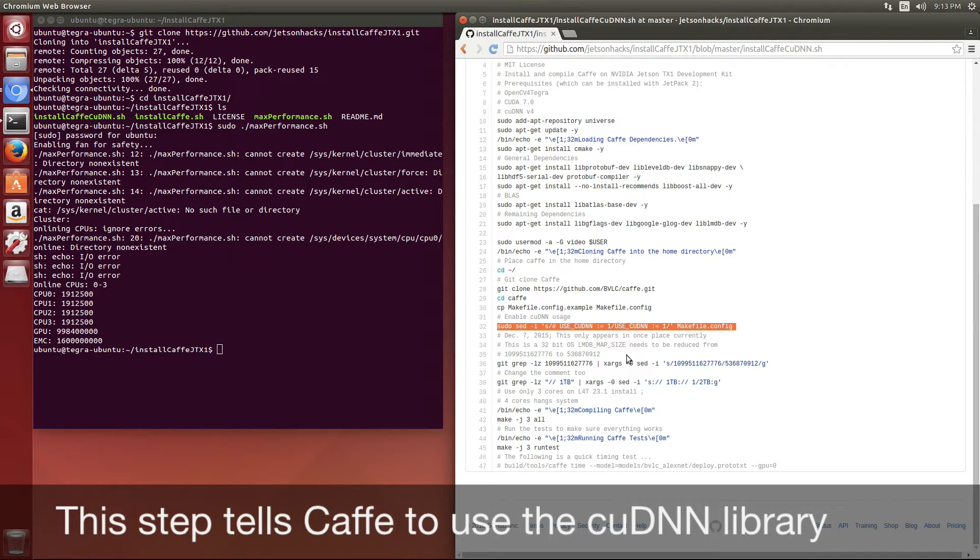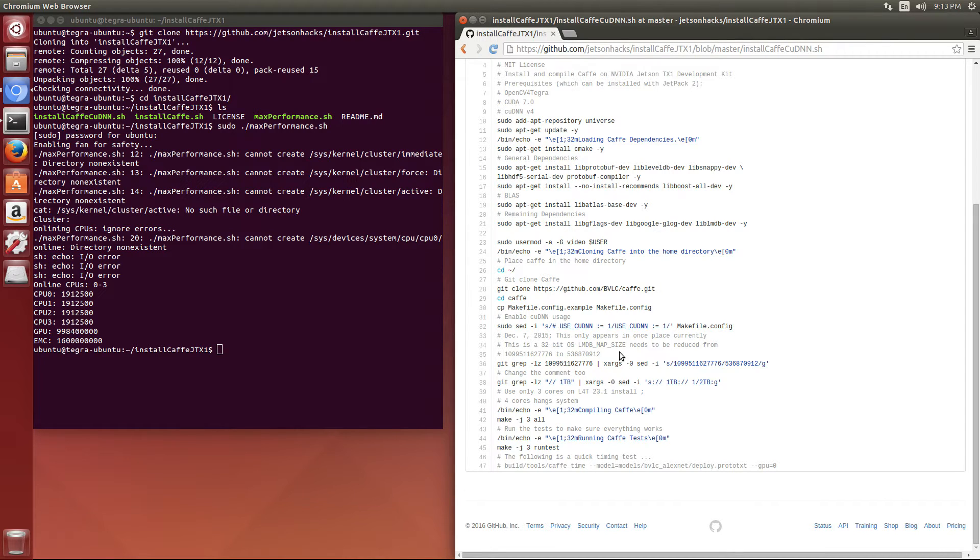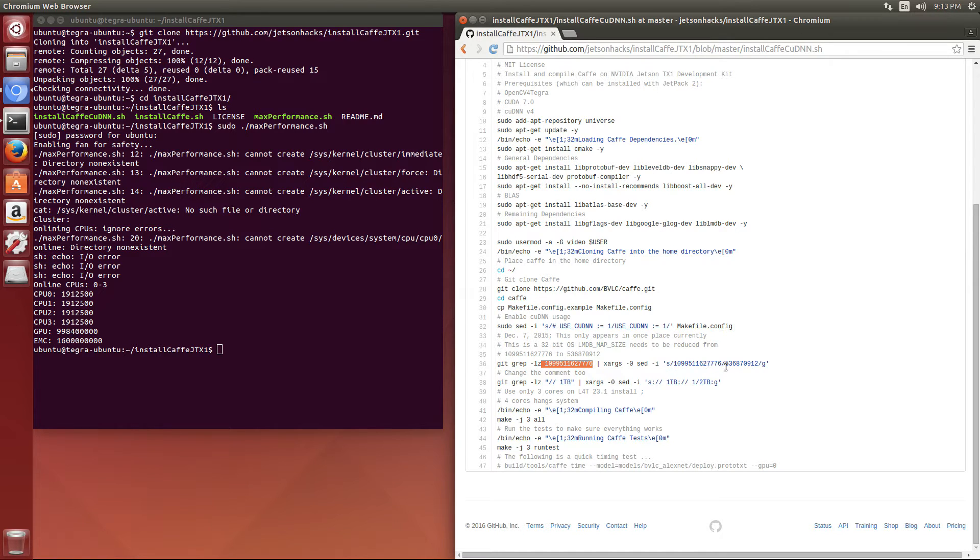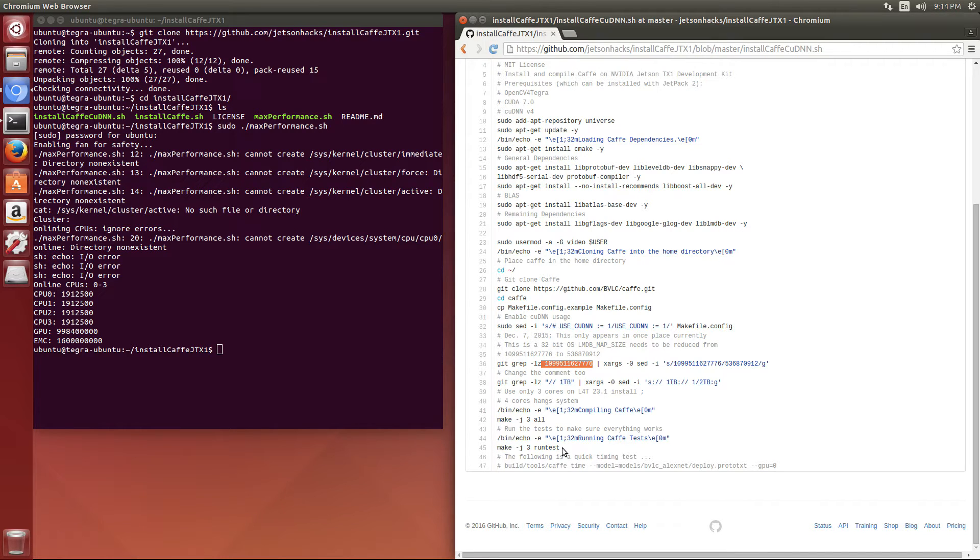We are also going to change around some of our constants. This is a 32-bit implementation, so we need to take this very large number and convert it to a smaller number. We're going to switch it down from one terabyte to half a terabyte. Next we'll make everything and then run a test to make sure everything worked.